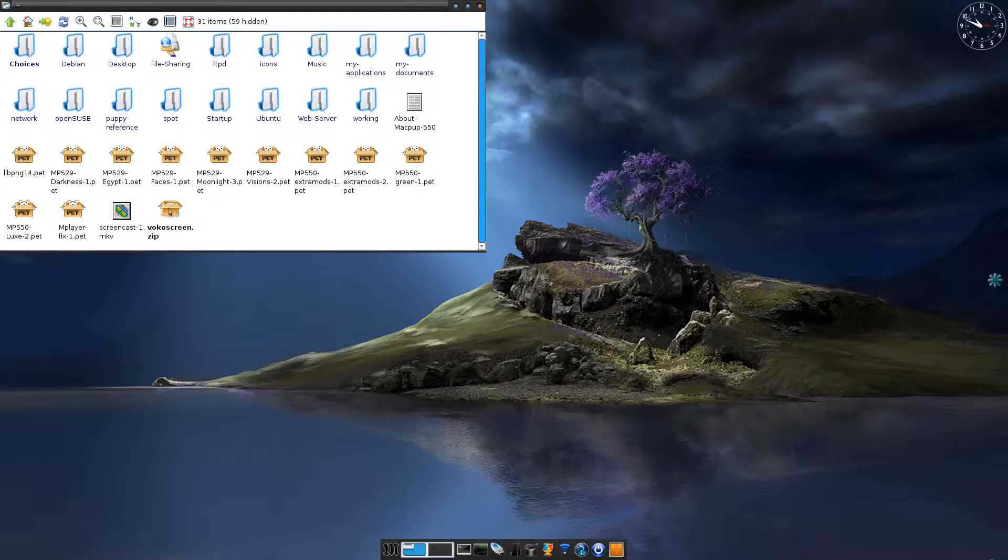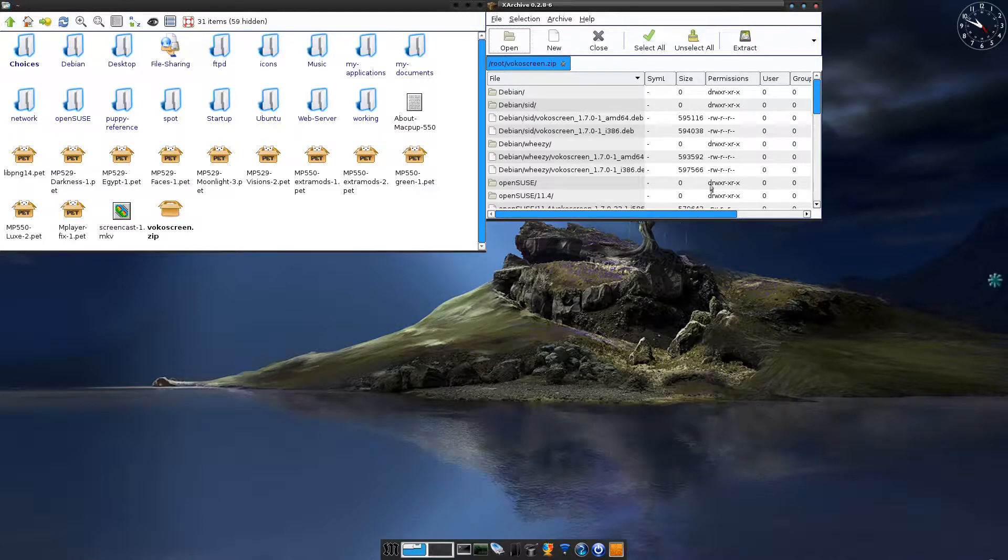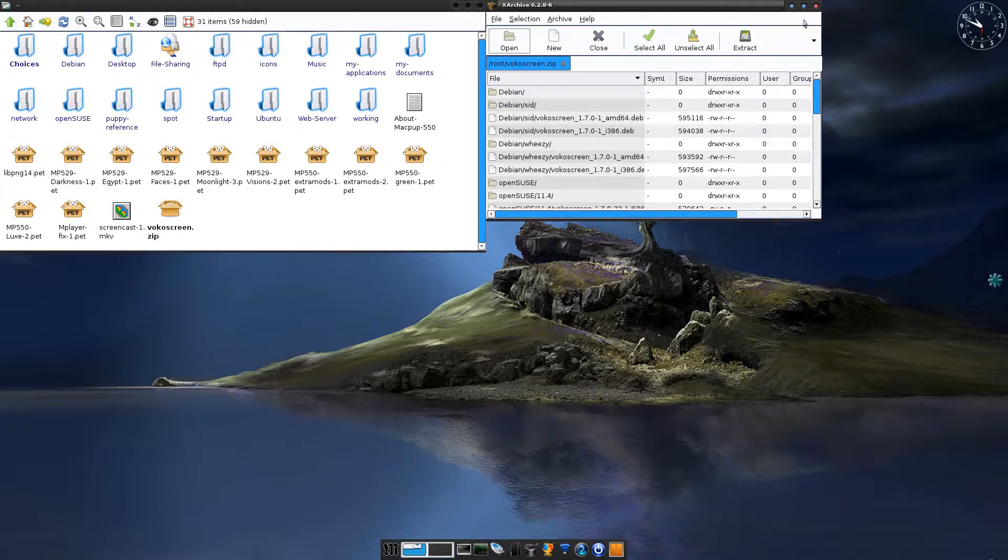Now, it's a zip file. So all you have to do is basically click on it once, and you can unzip this. And it will give you these folders over here, which are the Debian, the OpenSUSE, and the Ubuntu's. And all you do is click Extract, and it will extract them to your root folder. From there on, you can move them to wherever you want.